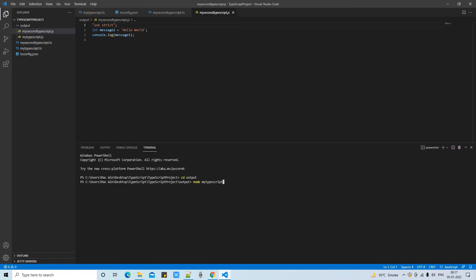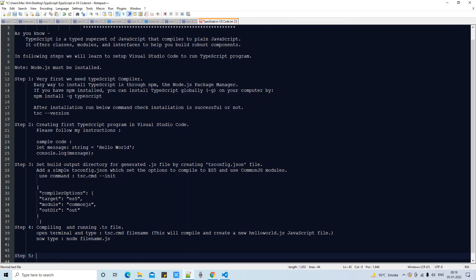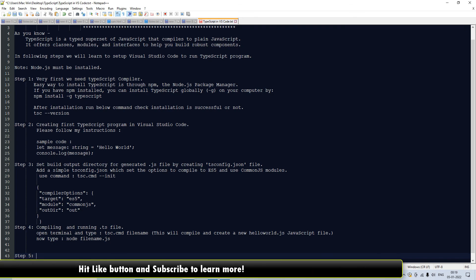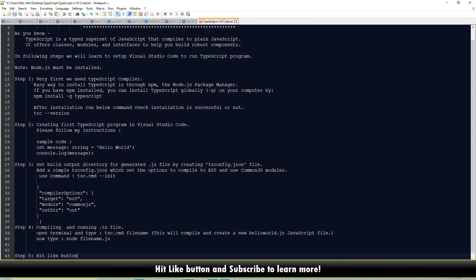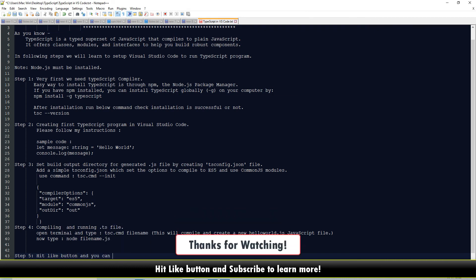This is all about setting up the TypeScript environment in Visual Studio Code. I hope you guys have a clear understanding now. If you found this tutorial helpful, you can follow Step 5, hit the like button, subscribe to the channel, and thanks for watching Cool IT Help.